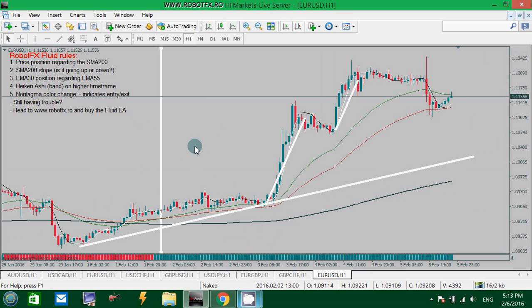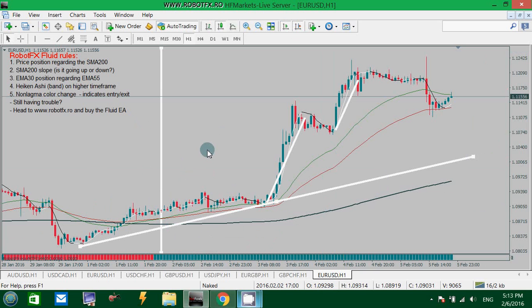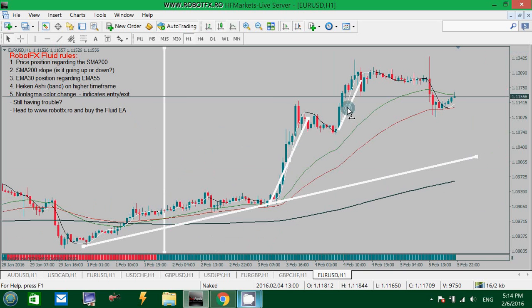This is it about the RobotFX Fluid Template. If you want to watch the other videos to learn about this Fluid Expert Advisor — what it can do, how it calculates the trend, how it enters the trades — please do so. And if you have any other questions, just ask. Good luck trading.